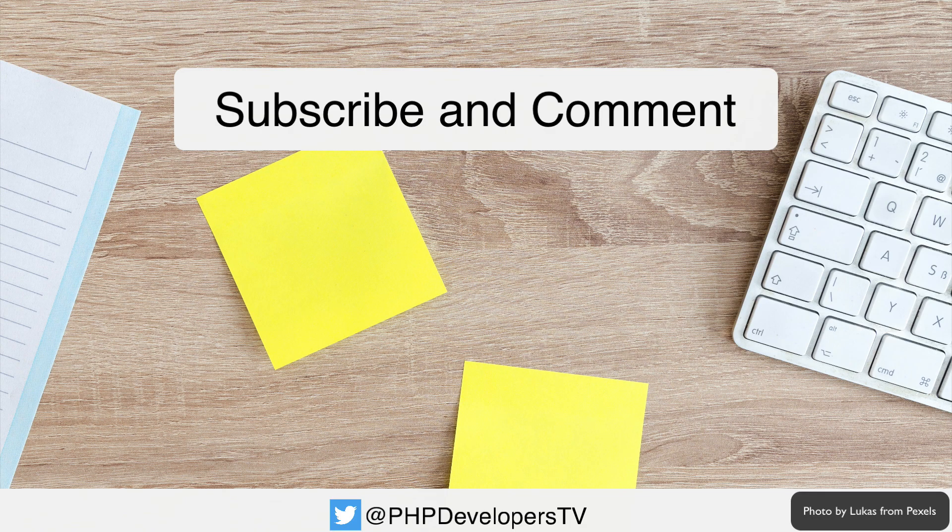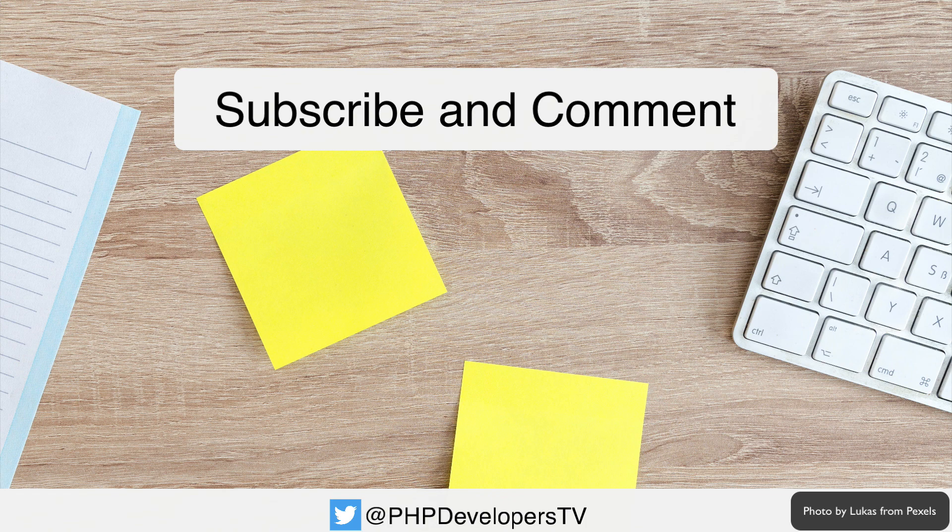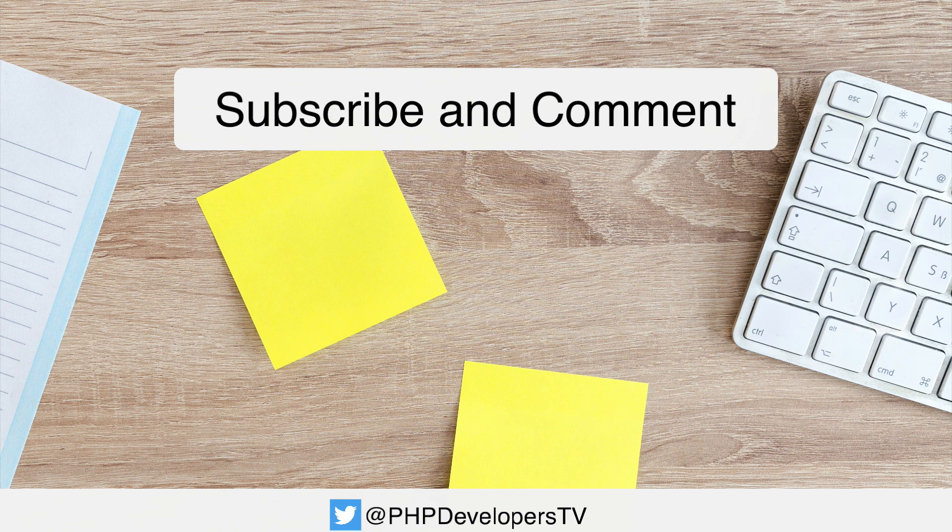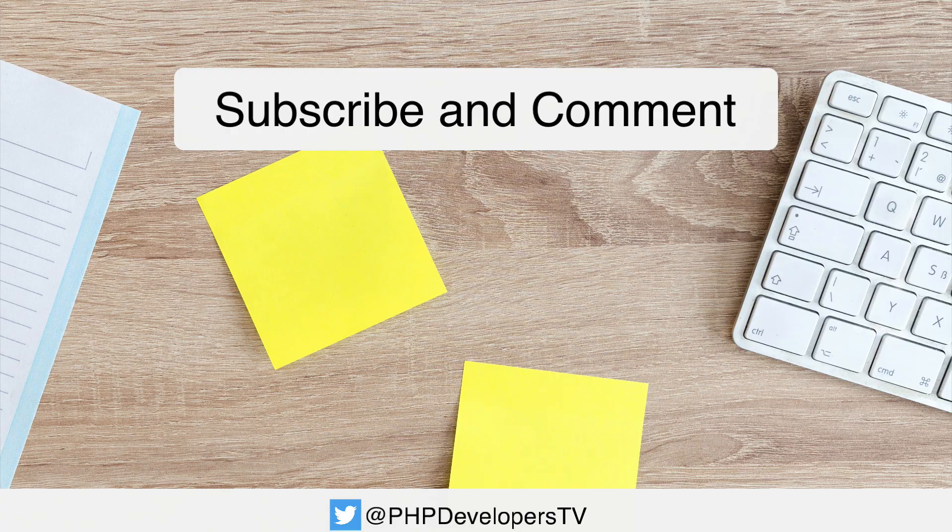Thank you for watching our video. If you want to be alerted when we post new content, make sure you click the subscribe button and the bell button below so you don't miss anything. If you have questions related to the PHP ecosystem you would like us to answer in future videos, please ask them in the comments below.